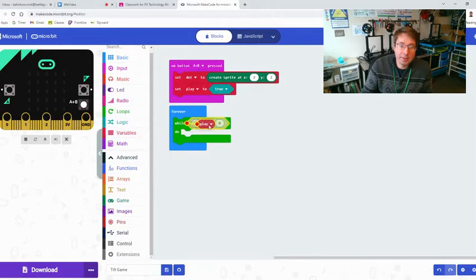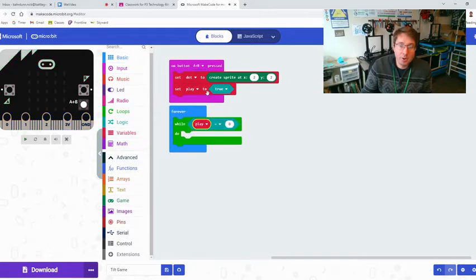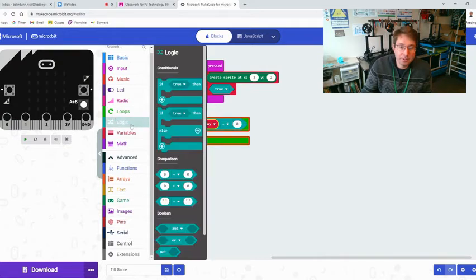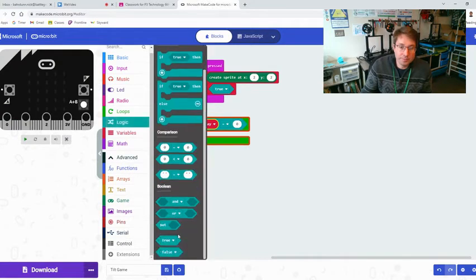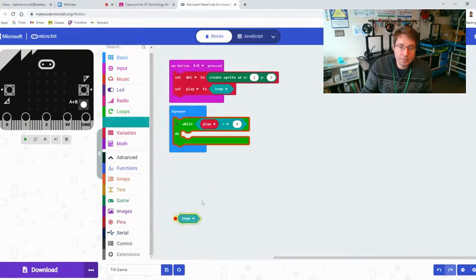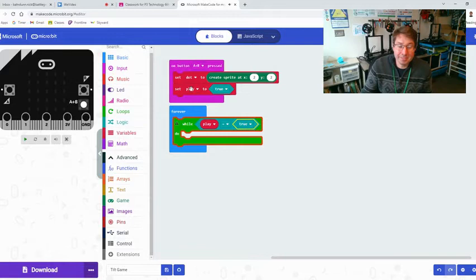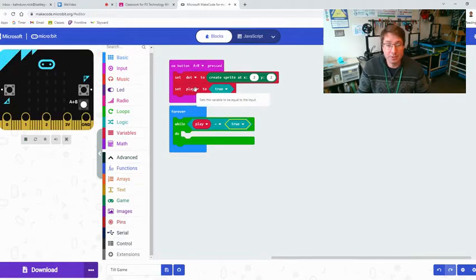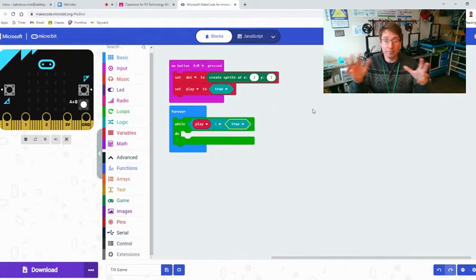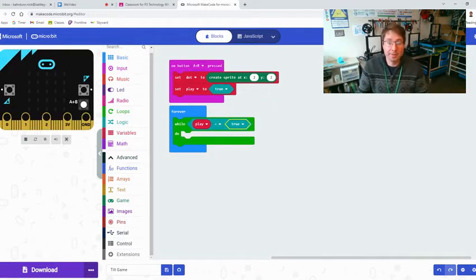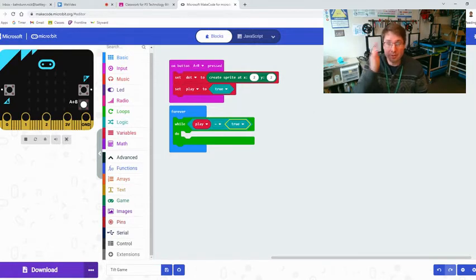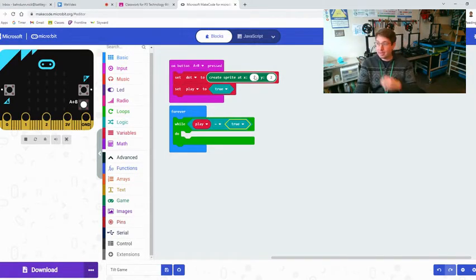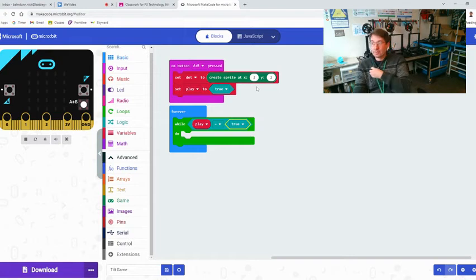While the variable play, so now that the game has started set play to true, while play equals true. So that means that this has to have happened because you don't want this game to be playing before the sprite comes. Remember that the codes follow exactly what you do all the time.